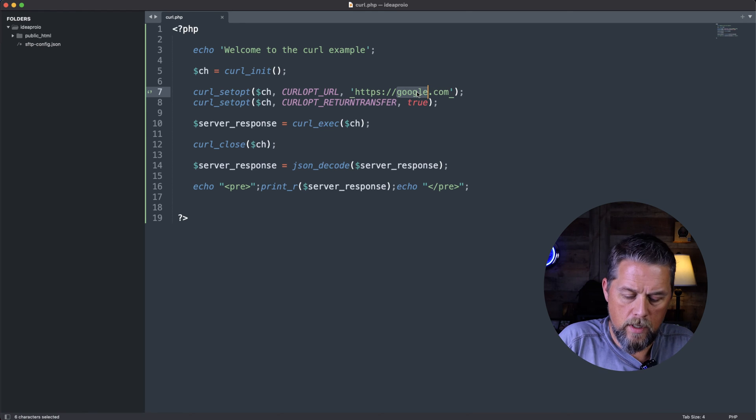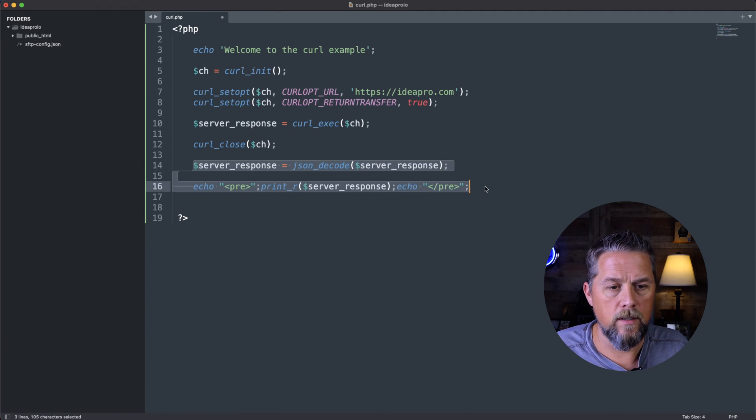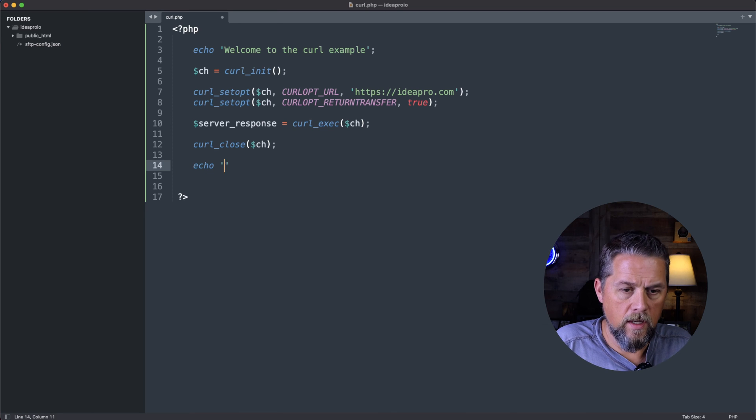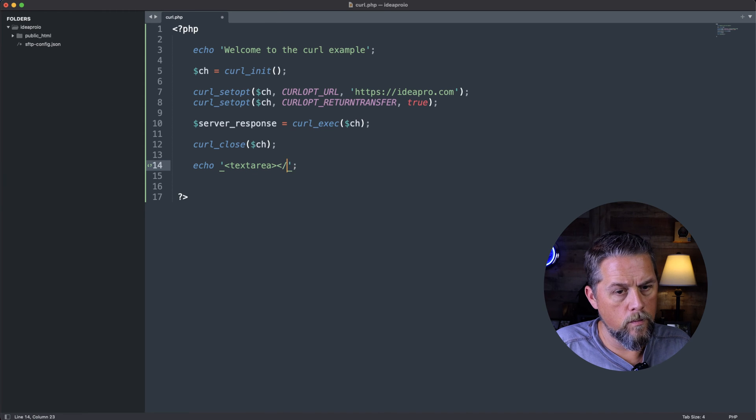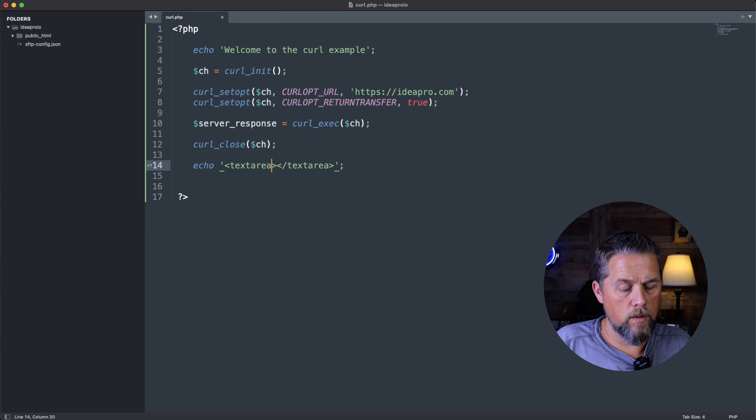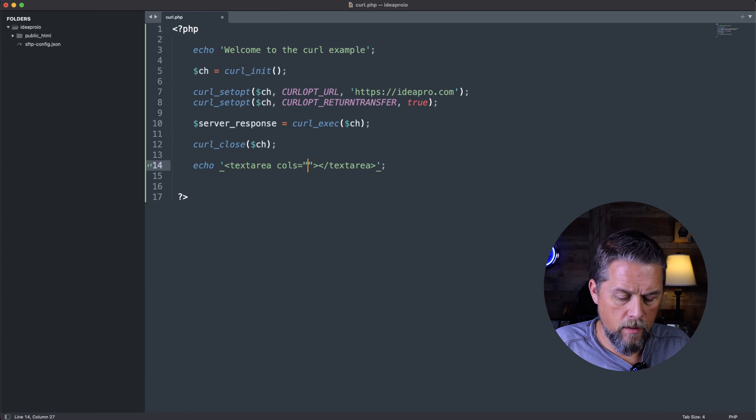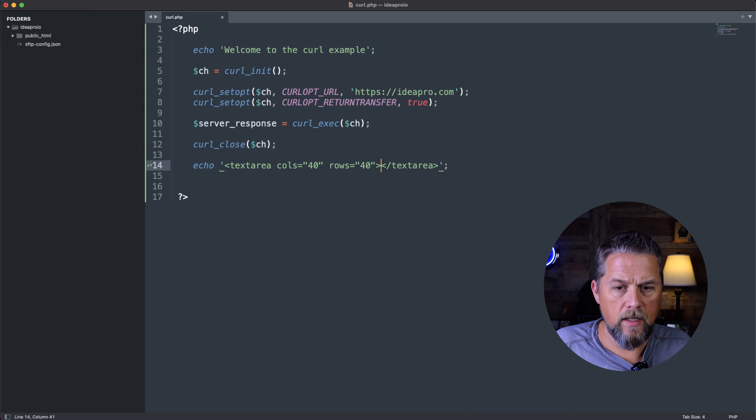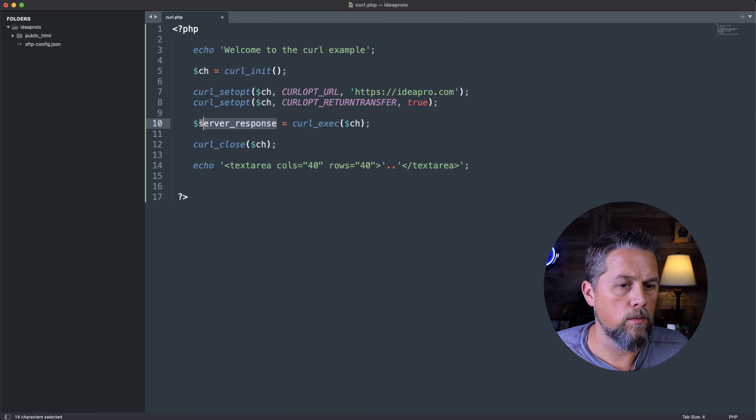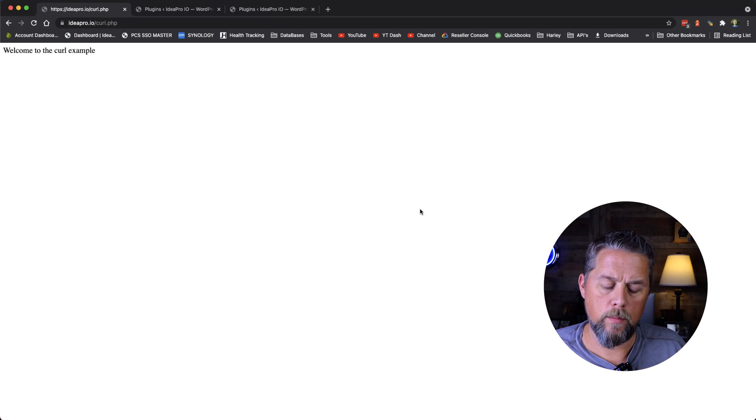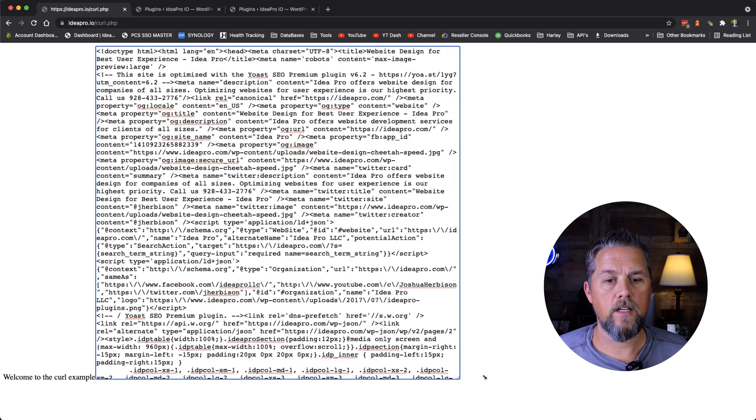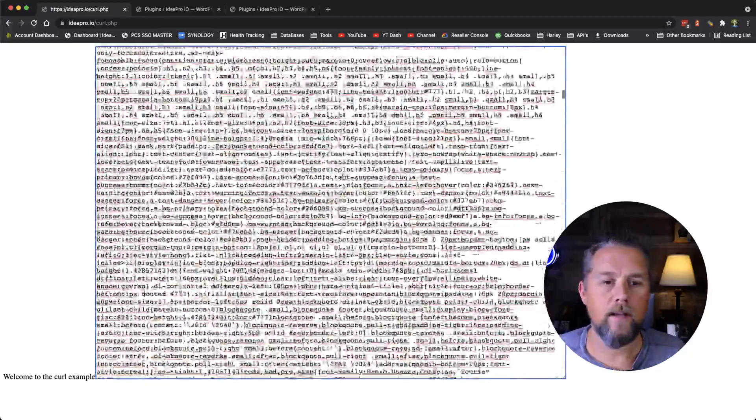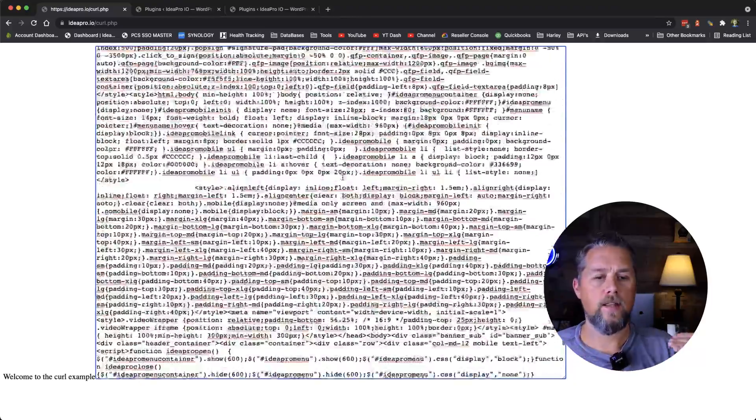So let's do ideapro.com. And then server_response, we're going to get rid of this part here and we're going to echo a text area. Let's do a text area with columns equal to 40 and rows equal to 40. And so then inside of this, we're going to put in the server_response. Refresh. So now this is a text area of the HTML from ideapro.com.